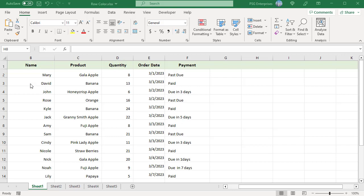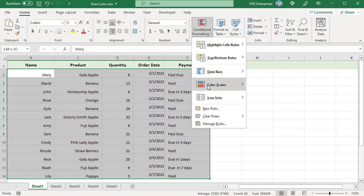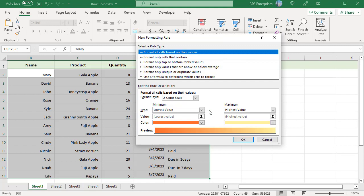Select the rows you want to color. On the Home tab in the Styles group, click on Conditional Formatting and select New Rule.